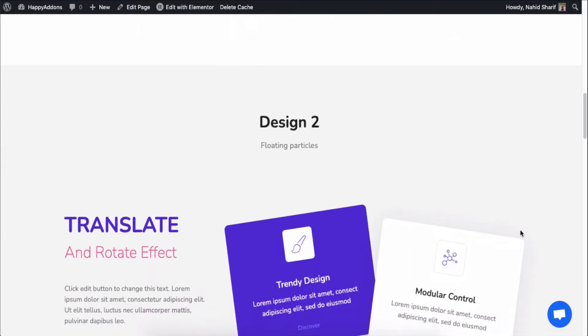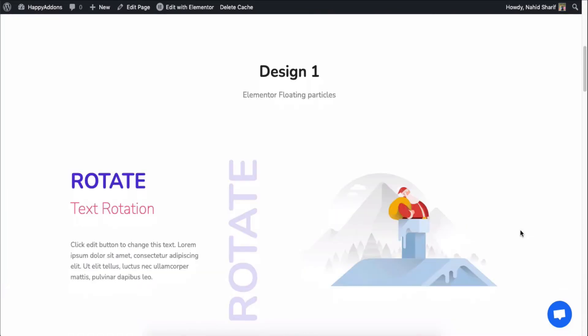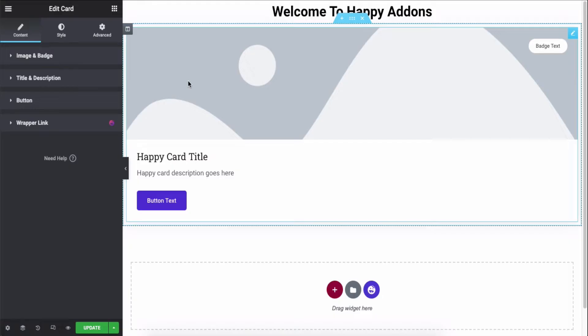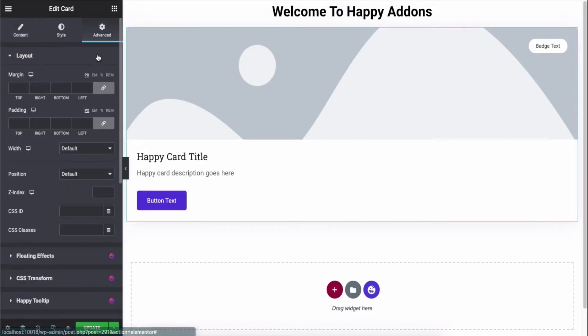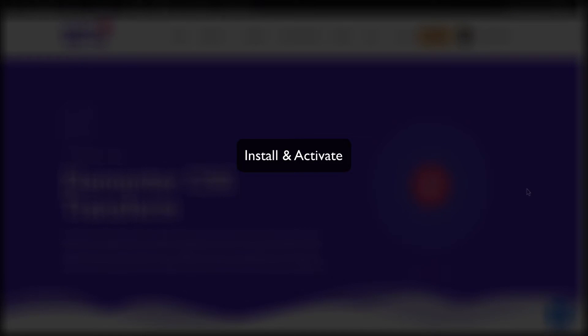In most cases we need to add some advanced CSS styles to our website to upgrade its appearance in a stylish way. No worries — Happy Add-ons introduces the CSS Transform feature for Elementor that works seamlessly with every widget. Using this feature you can now apply various CSS transforms like translate, rotate, scale, and skew without any limitations. Let's see how to use the CSS Transform feature on your Elementor-powered website right in this video. Before you start, make sure to install and activate Elementor Free and Happy Add-ons Free.